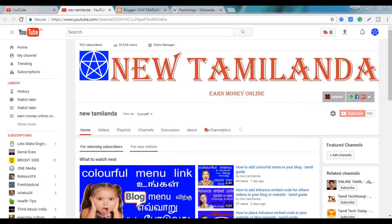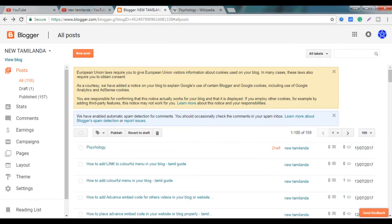If you are using a category, you can set a label. If you are using a blog post, you can also set a label.